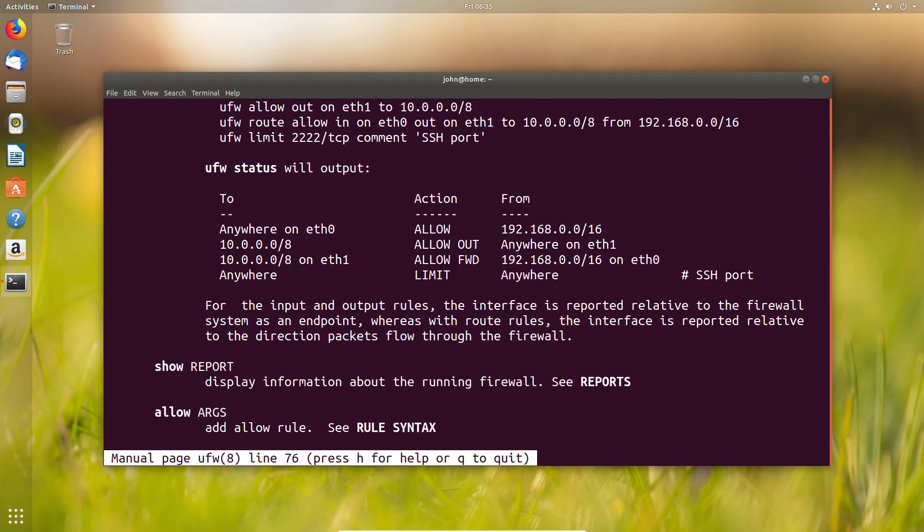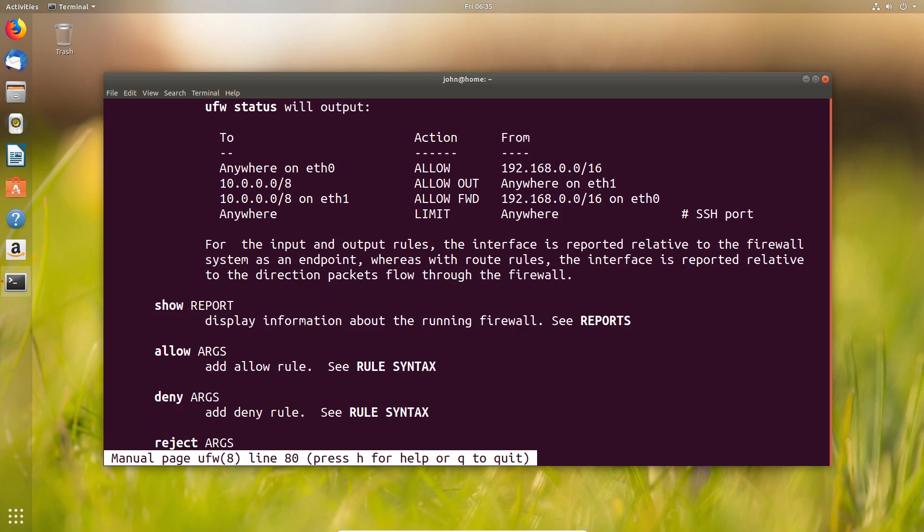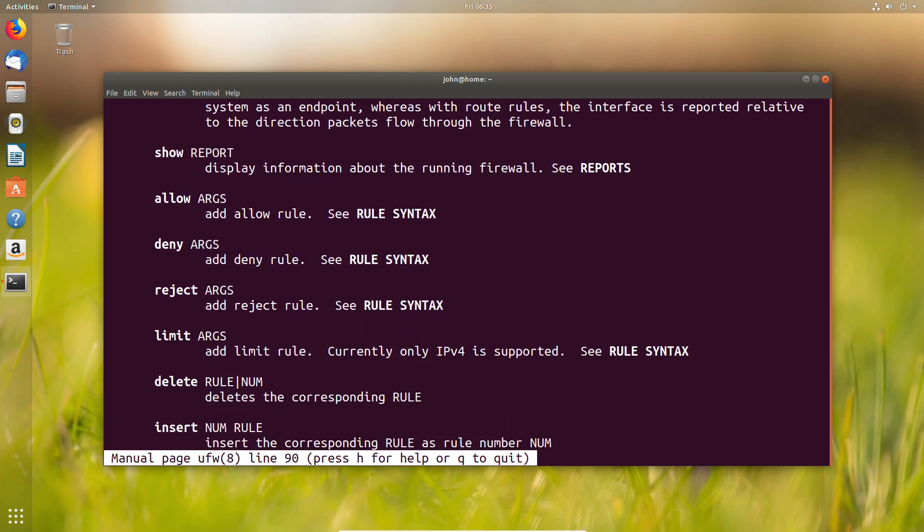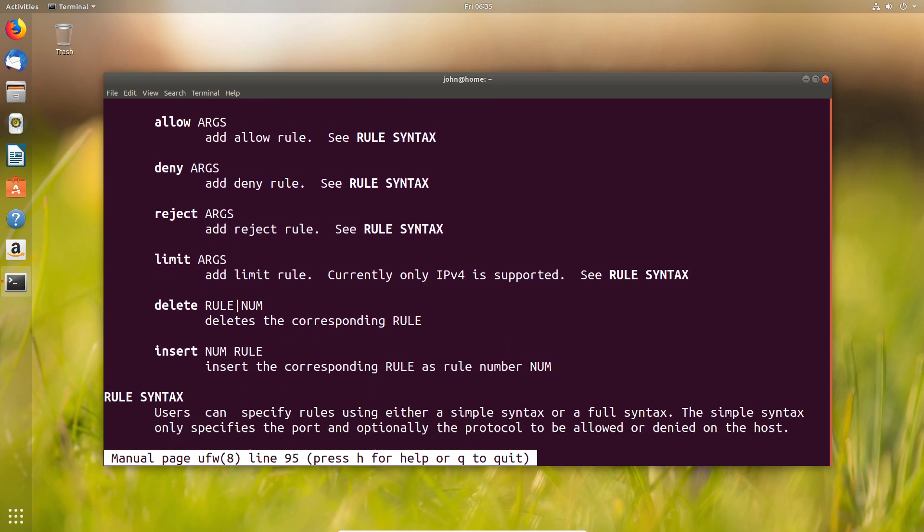With that in mind, let's move on to the actual practice part of this where we go through a couple of rules.